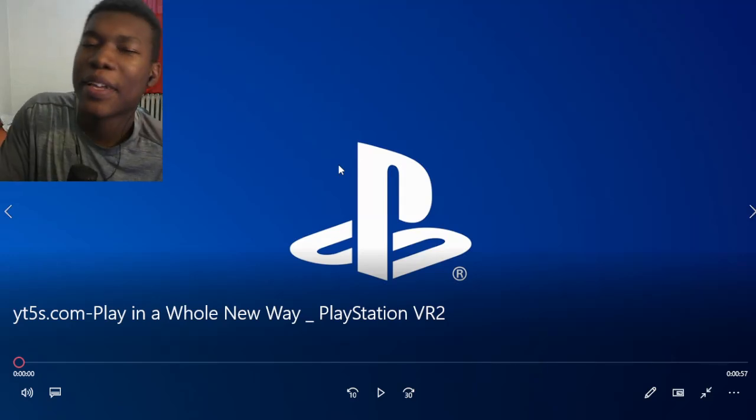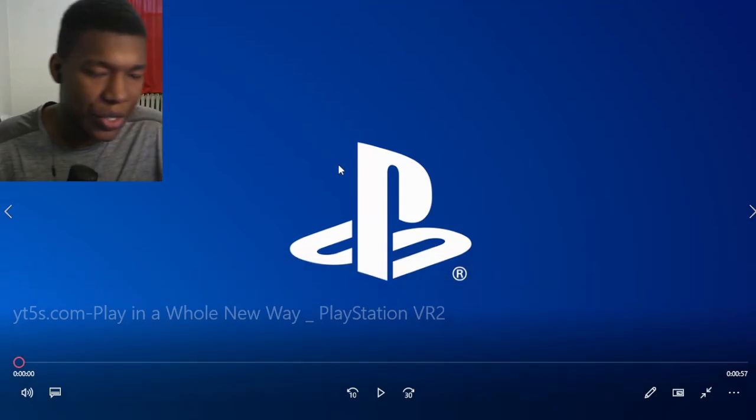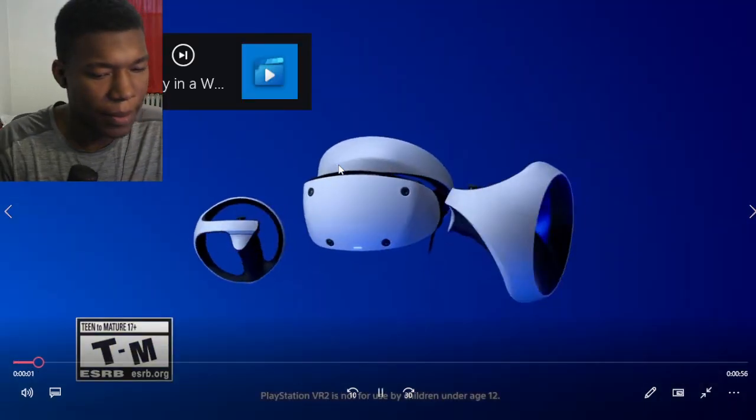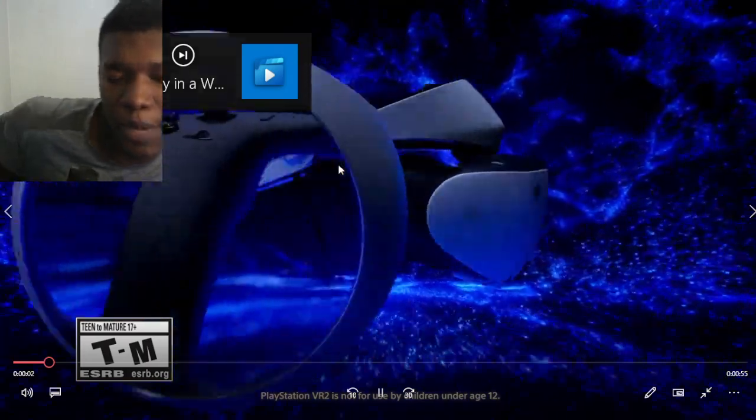Alright, so we're going to play in a whole new way, PlayStation VR 2. Let's go with the video. Alright, man. Let's go. Let's see what this is about.